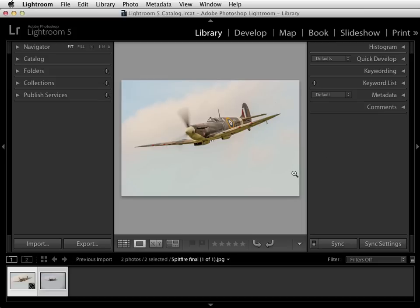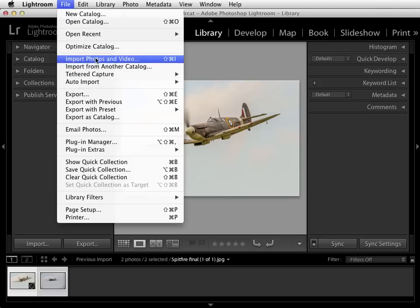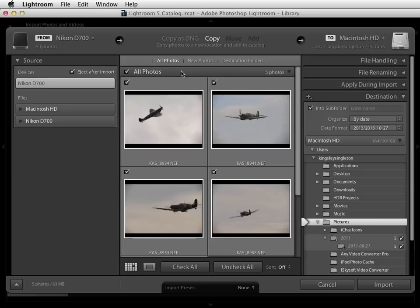Once you've got Lightroom open, the first thing you need to do is import the files you want to develop and catalogue. You do it by clicking the import button down here or by coming up to File and down to Import Photos or Video. Once you do that the import dialog will appear and it's from here that you'll need to find the pictures that you want to import into Lightroom. In this case I've plugged in a memory card so the pictures on that have automatically appeared, but if you want to import pictures from your computer's hard drive or an external backup then you just find them using the menu on the left hand side.